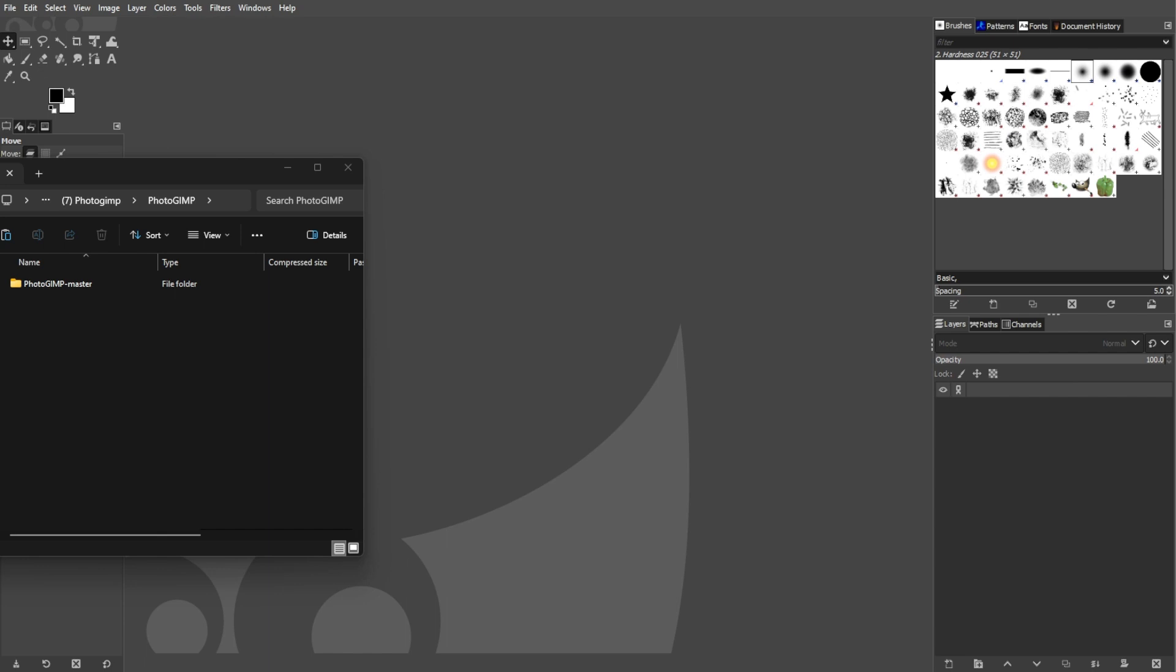It is compatible with Windows, Mac OS, and Linux environments. To transform GIMP into a Photoshop clone using PhotoGIMP, first download the main zip file from GitHub for your operating system.